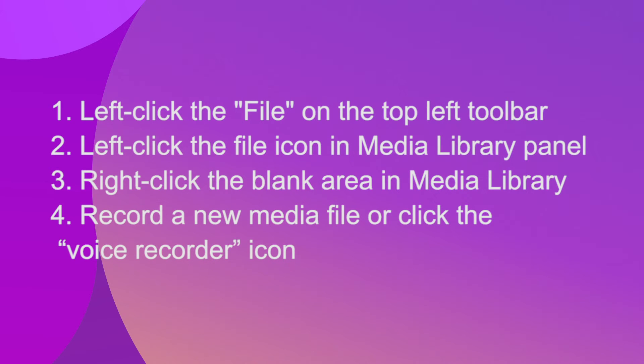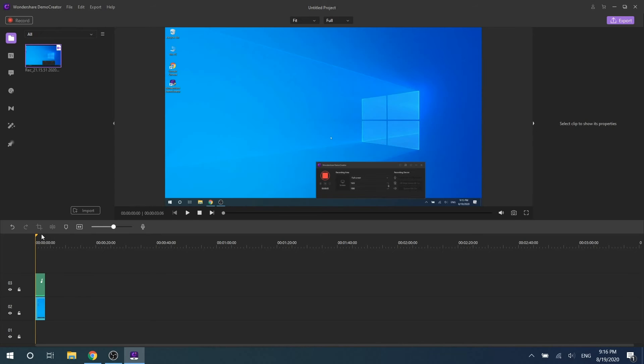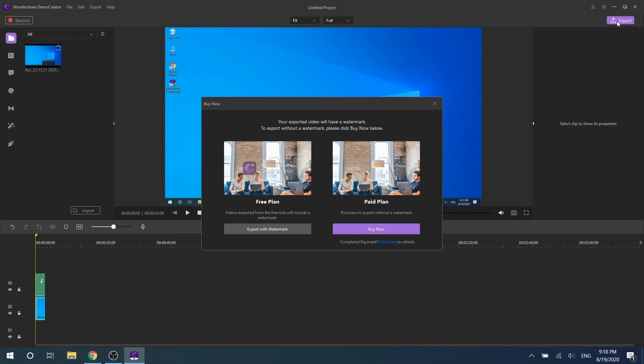Next, let's talk about how to export video files with DemoCreator. If you have finished your video editing, there are two places to help you export your video and share it on social media. In the upper left corner and the upper right corner of the interface, you will see an export icon. You can click it to save your video work.